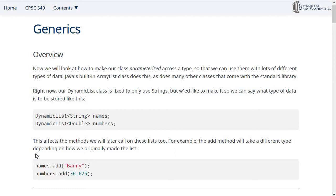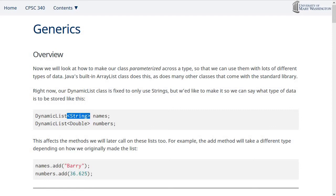Our goal today is to learn how to make a class generic so that it can store any type of data. This is called parameterizing it across a class — not only do your methods have parameters, but your whole class has parameters. So it's not just an ArrayList, but an ArrayList of String or an ArrayList of Integer. We'll change our dynamic list class so that when you declare one, you use angle brackets to fill in the type — something you've seen with ArrayList in Java.